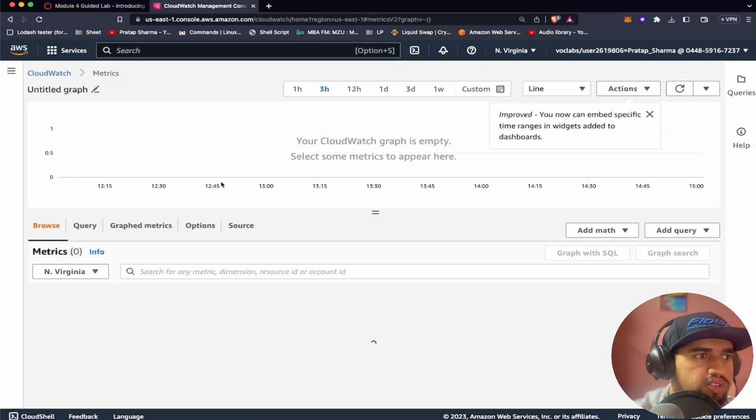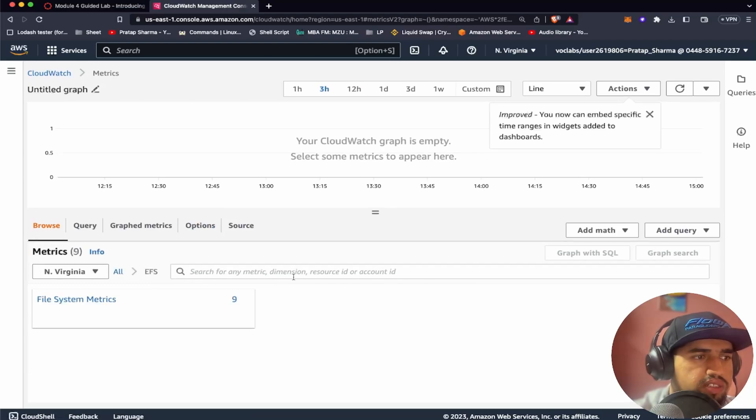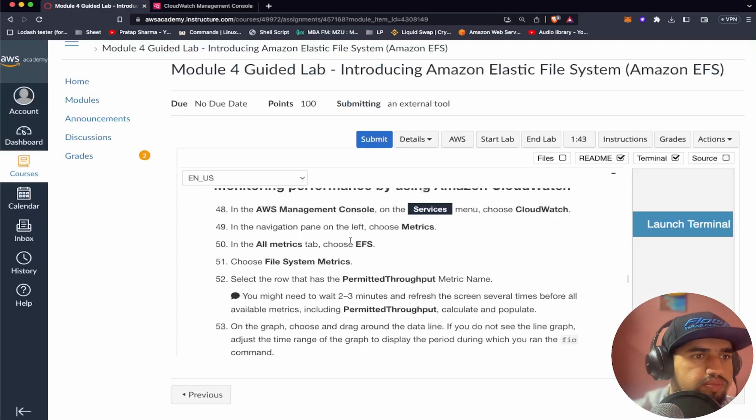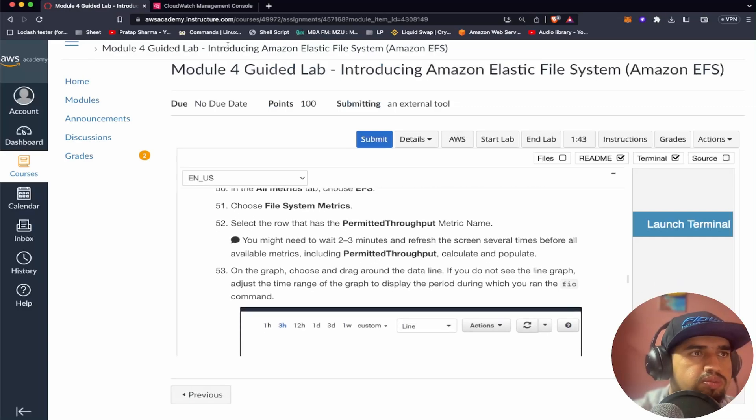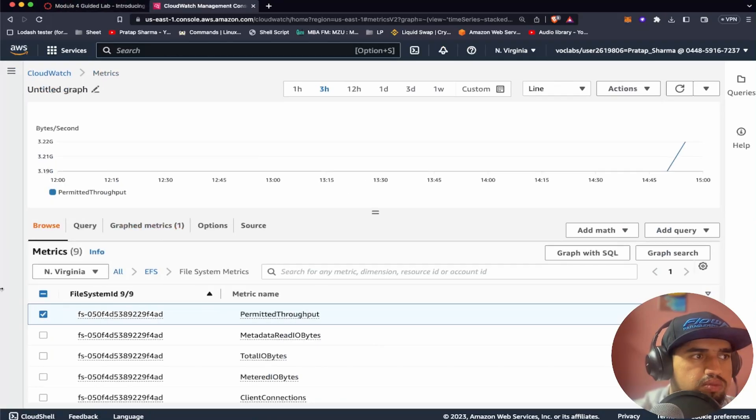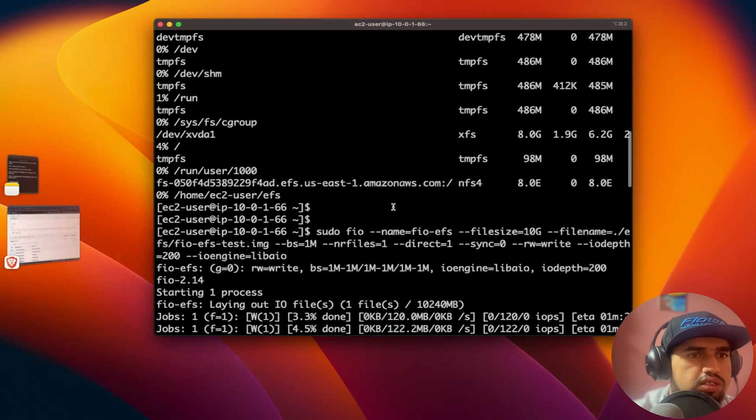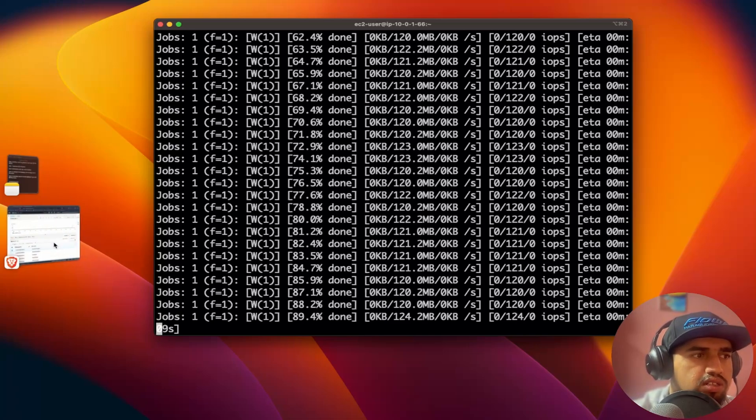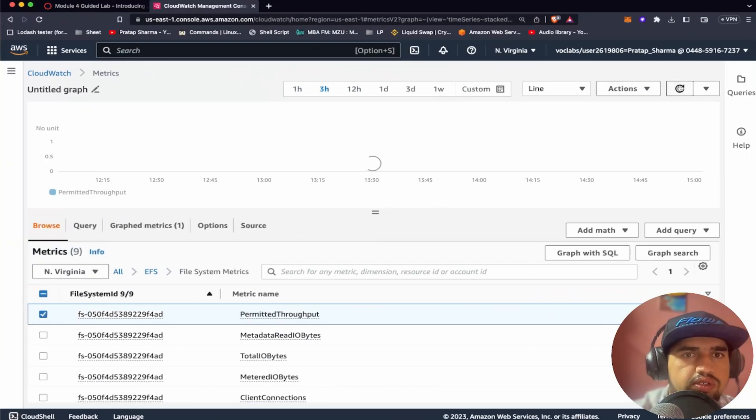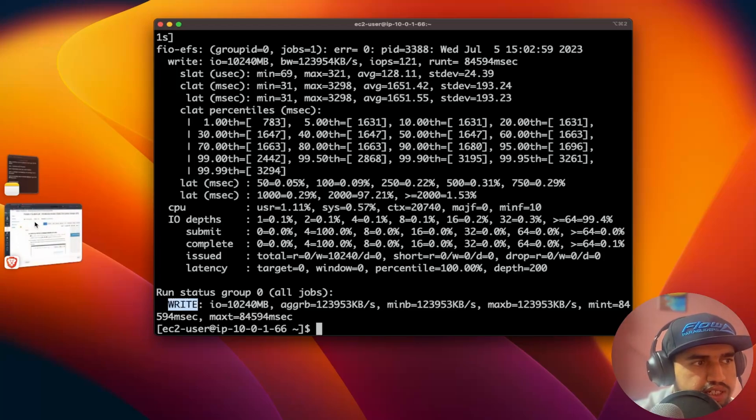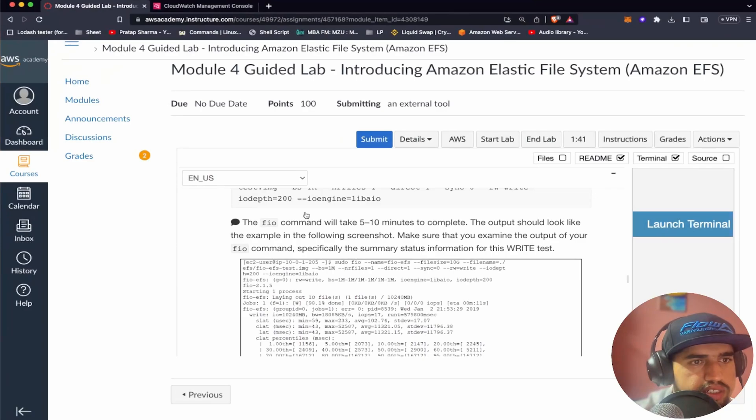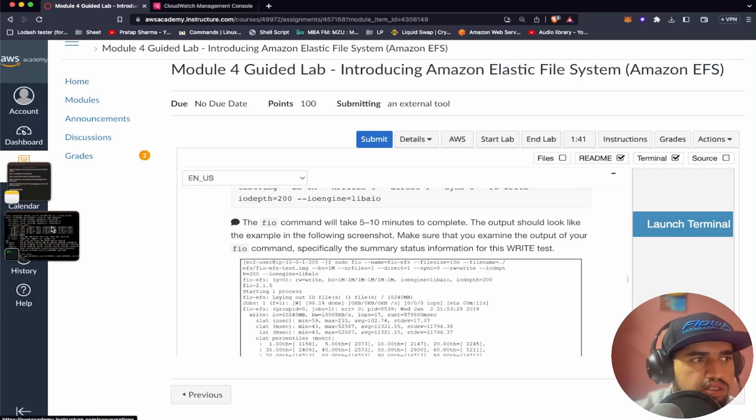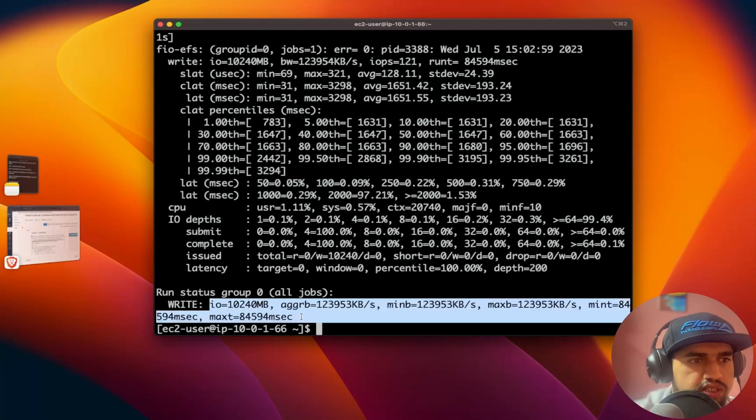I need to choose metrics. Under all metrics I need to choose EFS. And then I think I need to choose this. Select the row that has permitted throughput metric name. So yeah something's happening here. You can see the same result here. The throughput here. You see the graph here. So if I refresh. Since this is completed, I need to check this command as they mentioned here. Right here. Let's say that. Make sure that we examine the output of your fio command. Especially the summary status information for this right test. So these are this information.